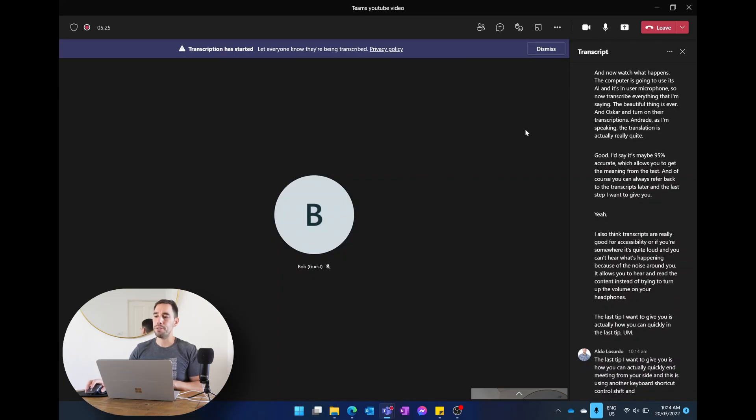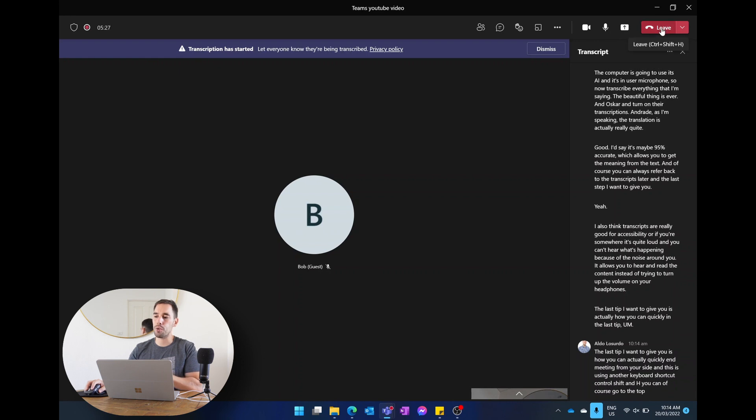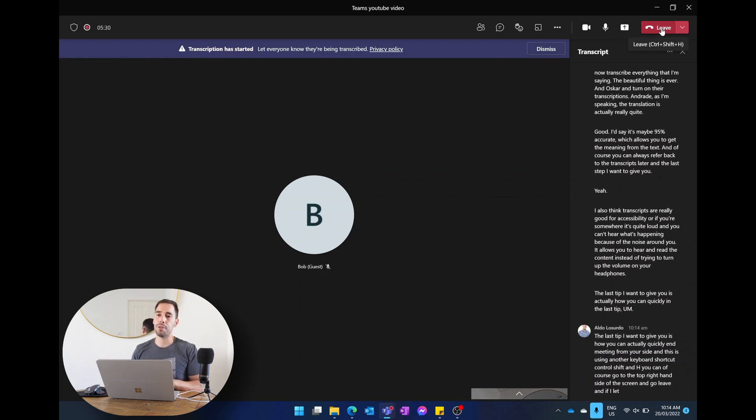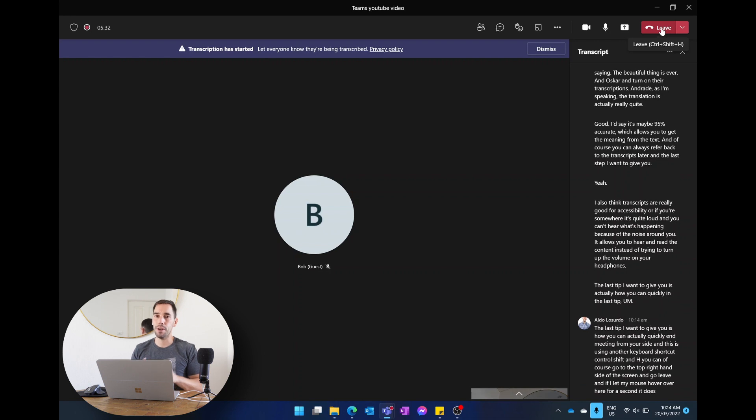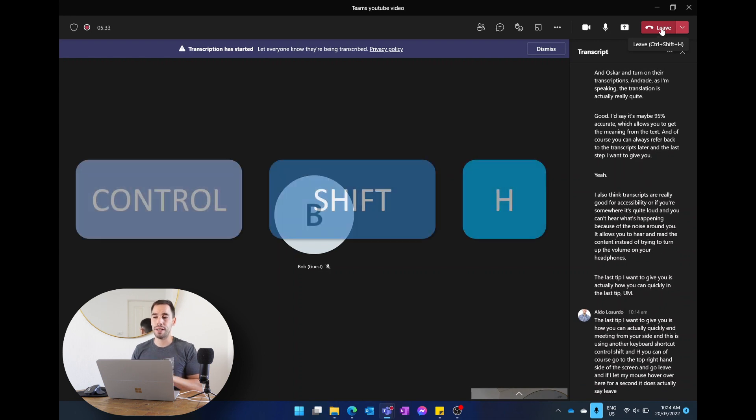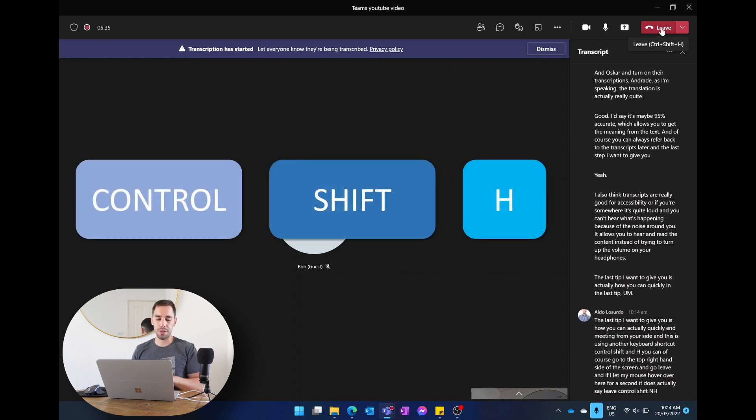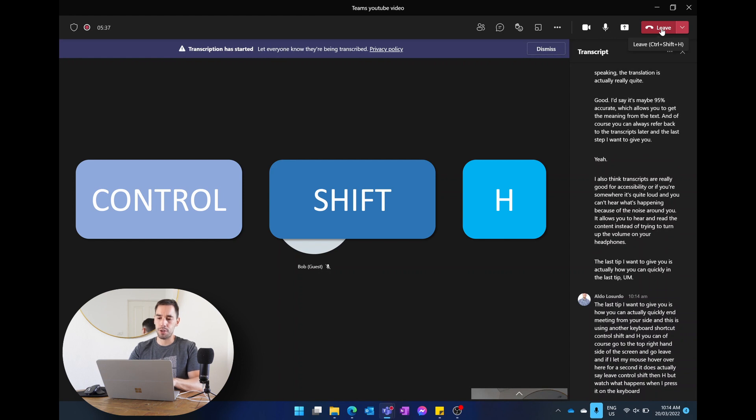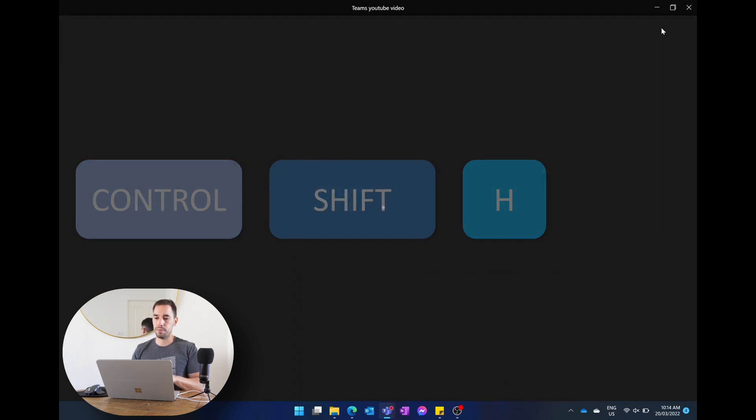The last tip I want to give you is how you can actually quickly end a meeting from your side, and this is using another keyboard shortcut, Ctrl+Shift+H. You can of course go to the top right hand side of the screen and go leave. And if I let my mouse hover over here for a second, it does actually say leave Ctrl+Shift+H. But watch what happens when I press it on the keyboard. Ctrl+Shift+H, we've now just quickly left that meeting. I find that a really good way of actually ending the meeting because again I'm not using my mouse, just go Ctrl+Shift+H and it's really quite quick.